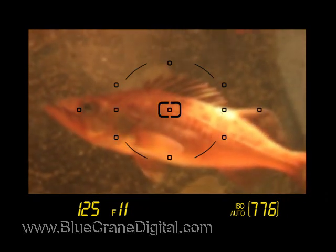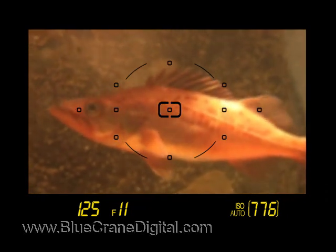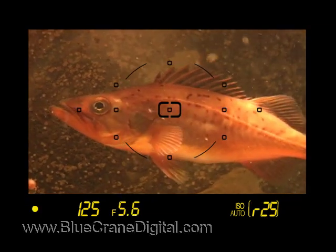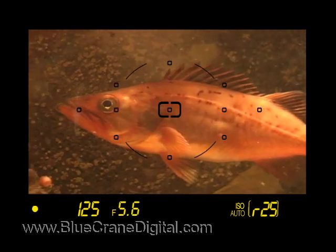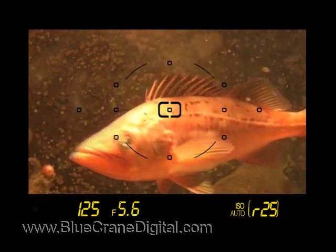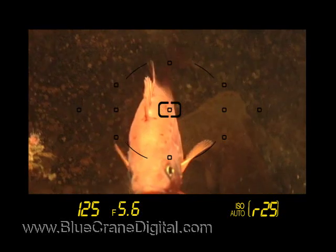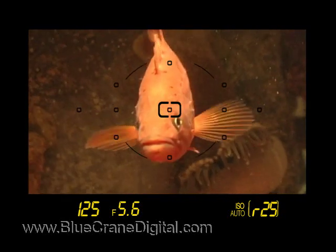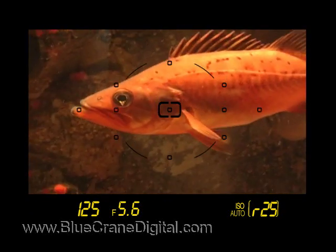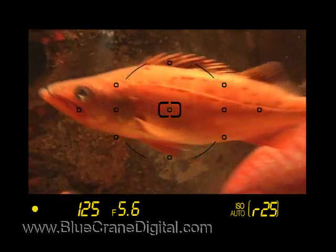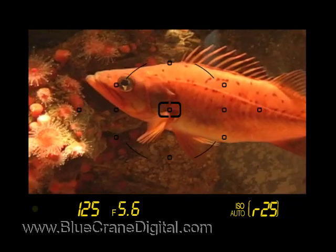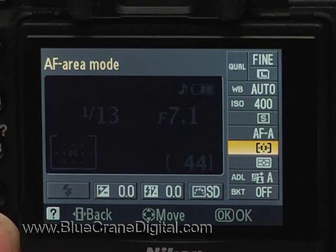In dynamic area AF, the camera focuses on the subject behind your selected focus point. If the subject moves, the other focus points are still active. They take over, allowing the camera to maintain focus on your subject.